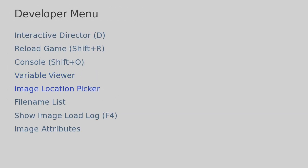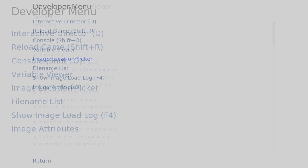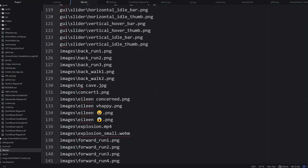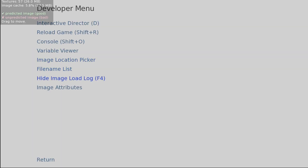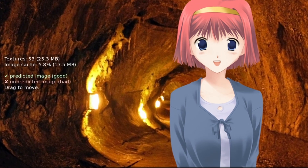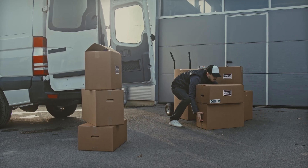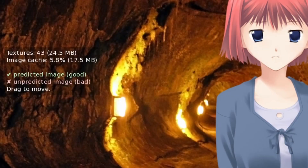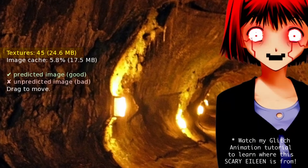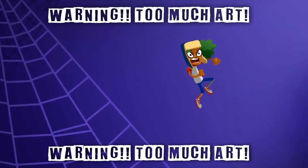Don't worry too much about image location picker, file name list, and image attributes — these just display the images, your files, and what images are currently on screen, so not that useful. But image load log can be very interesting in certain contexts. RenPy predicts which images will be shown to the user and loads a certain number into cache. The image load log shows you that information — the size of images it's scanning, the cache already loaded, and how certain it is about which images come next. For most devs this isn't that useful, but if you're making a very image-heavy game, it could be very important to streamline it for low-end devices.